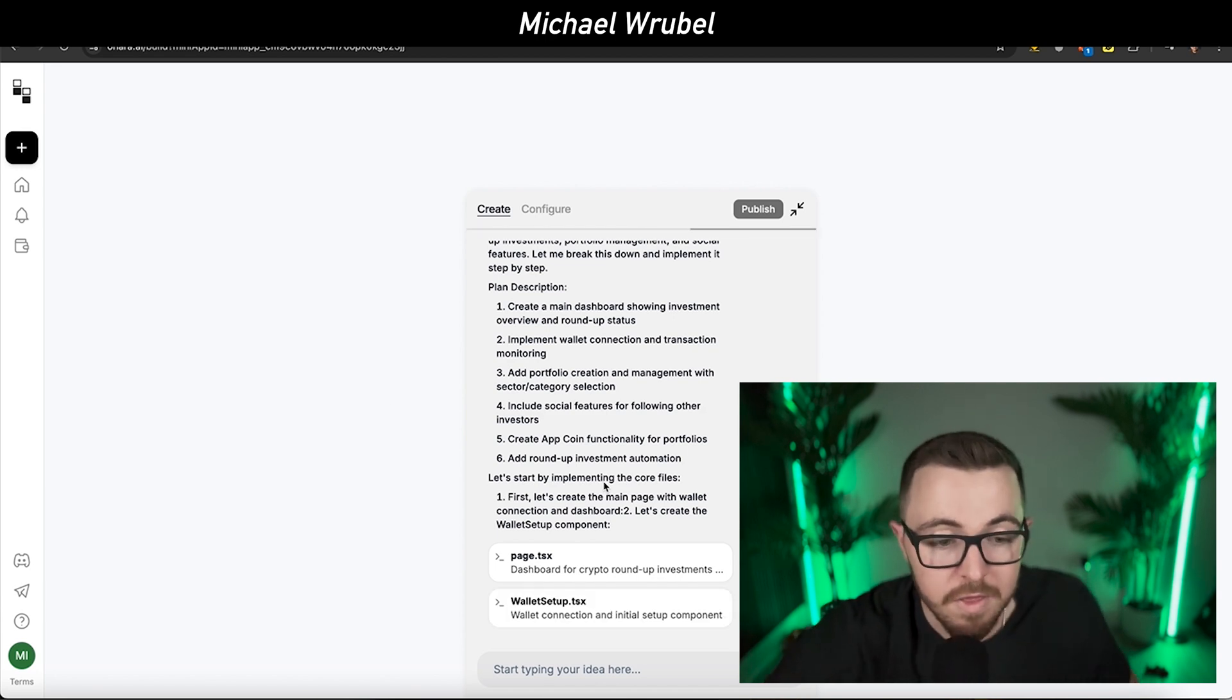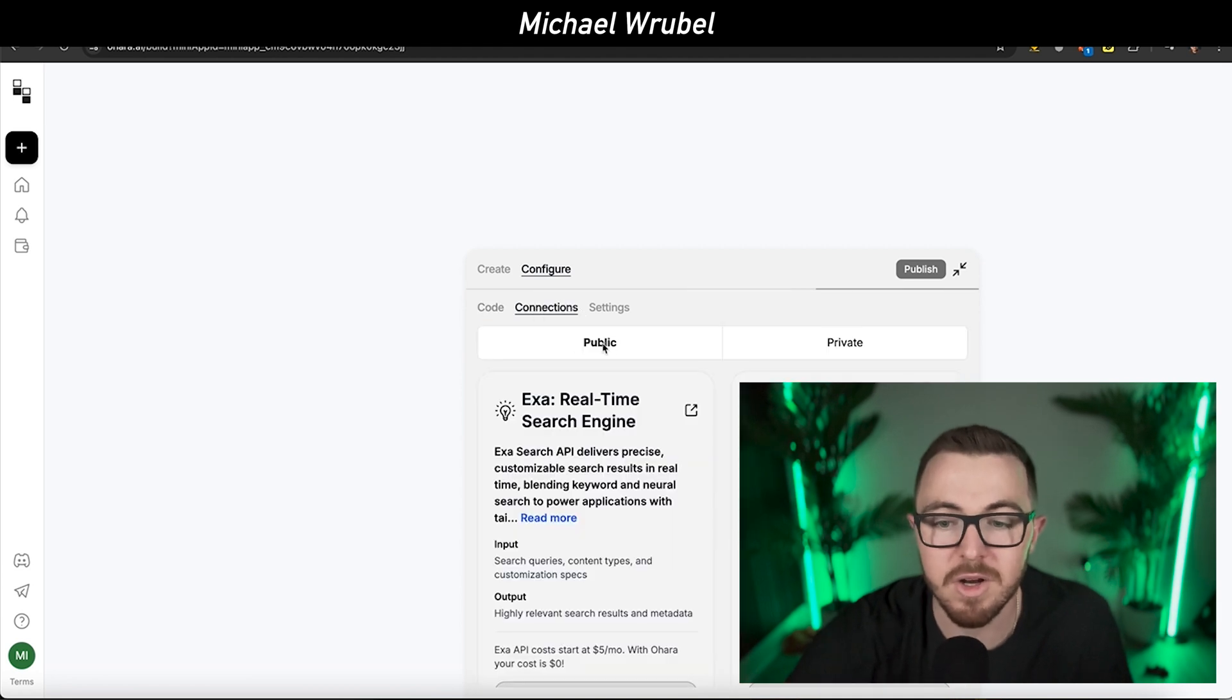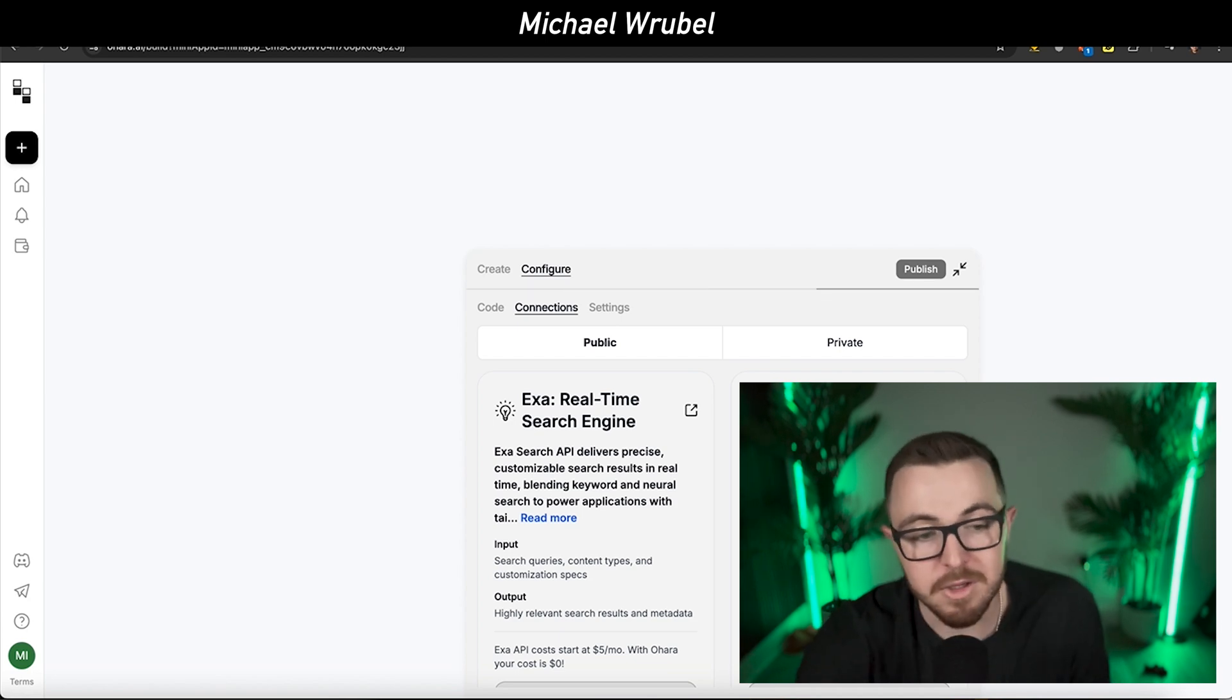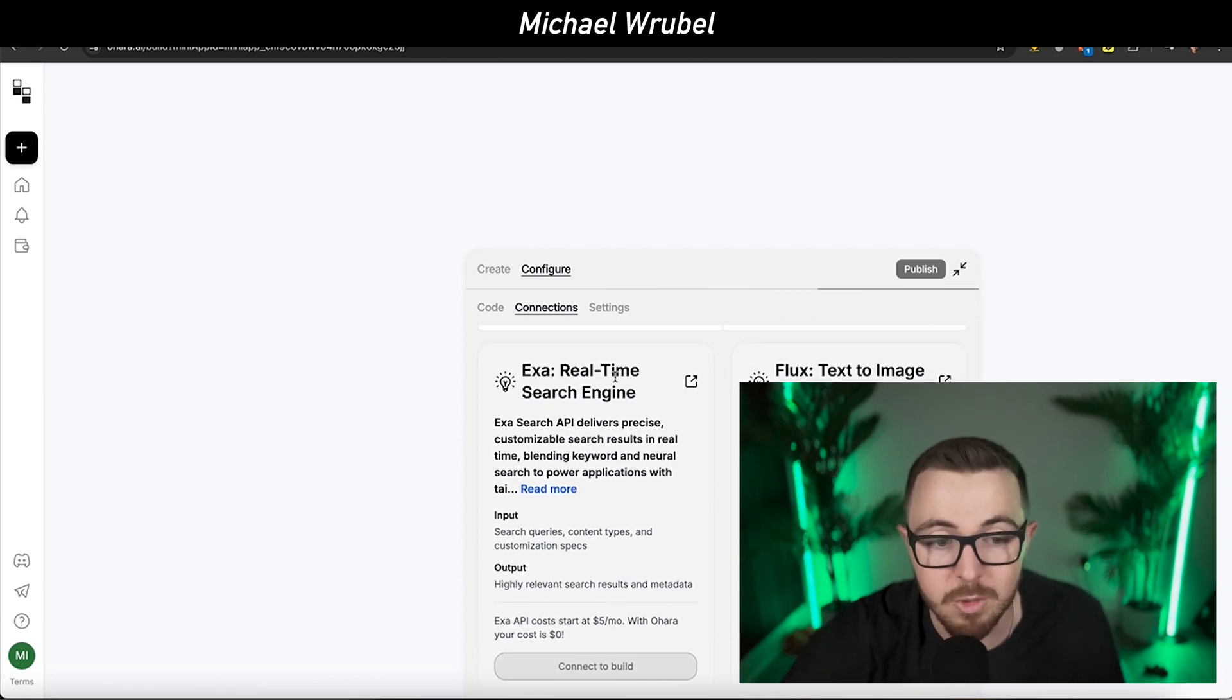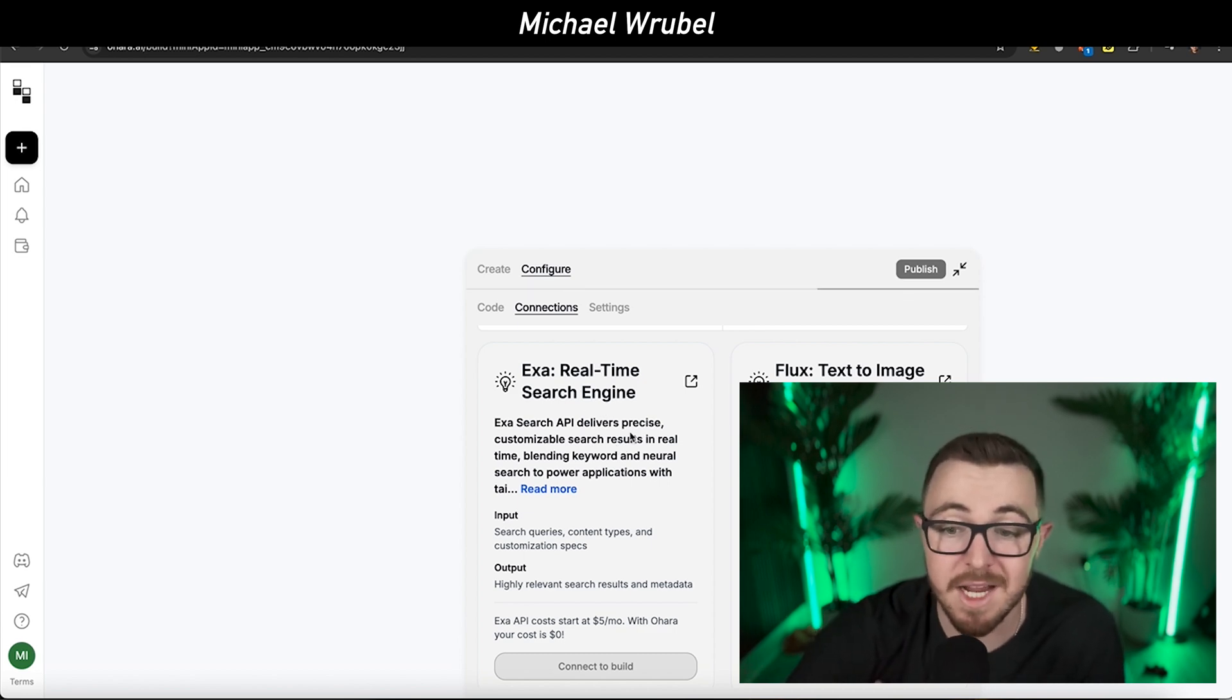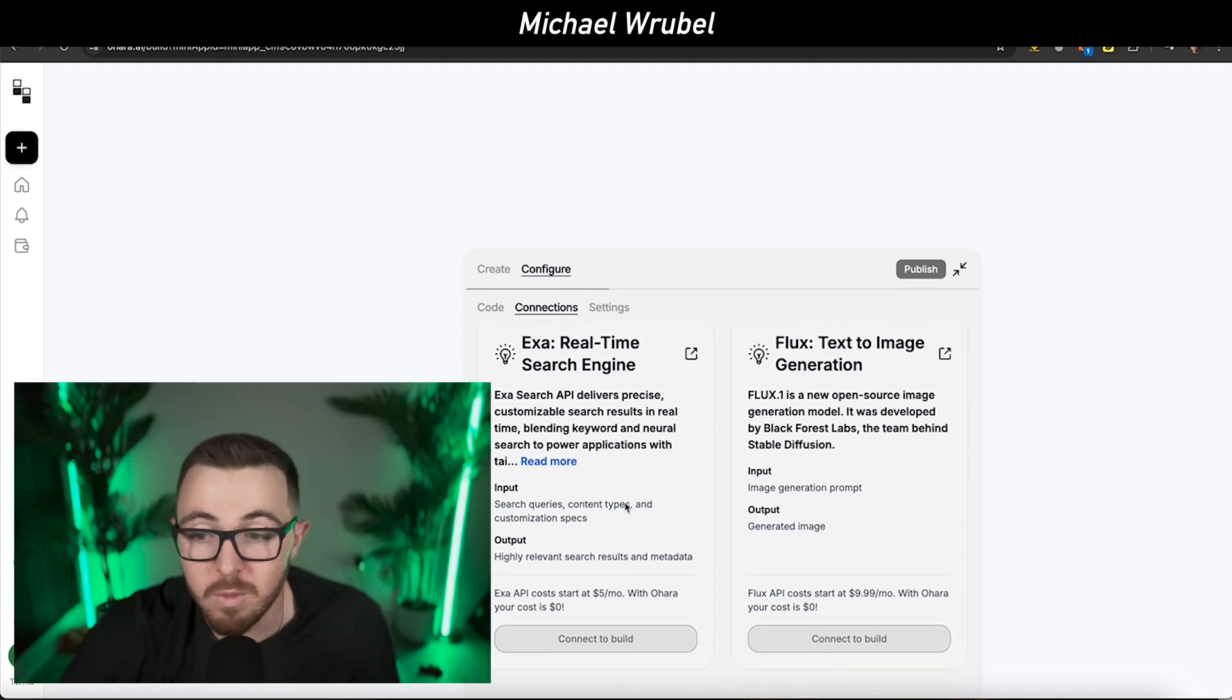If you click on the configure button and click on connections, this is where the real magic happens. This tab is like a cheat code for builders. You've got powerful APIs. You have Access Search, which is a real time search engine API that delivers precise customizable search results, blending keyword and neural search to power applications.